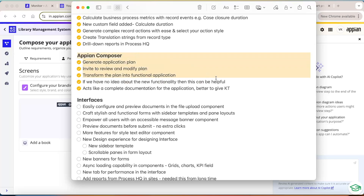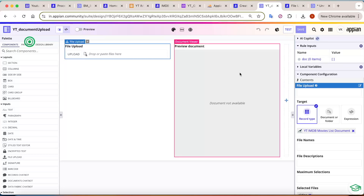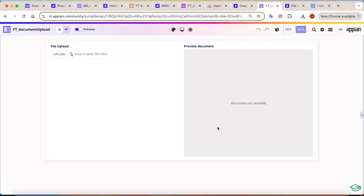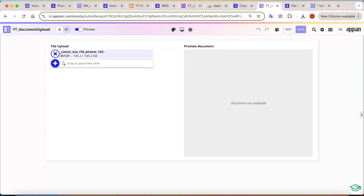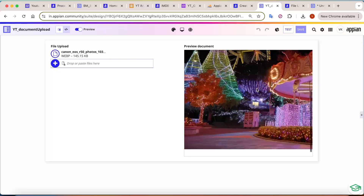Now let's move to the interface part: easily configure and preview documents in the file upload component. This has been one of the most requested features — businesses struggled because uploading an image didn't save to the database and couldn't be previewed. Appian has now configured this in the interface. There's a file upload component — if you upload a file it shows a preview. I've added a file upload field with a preview document component alongside it.